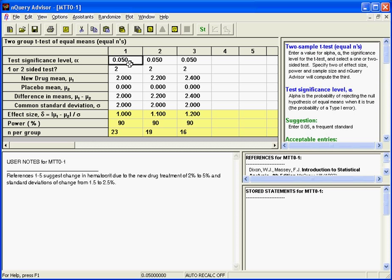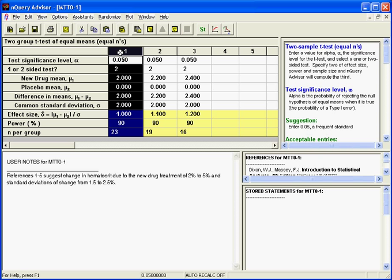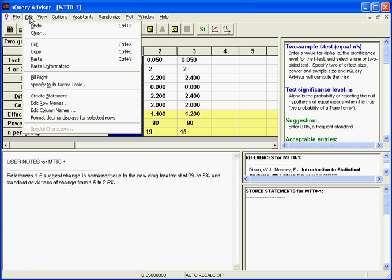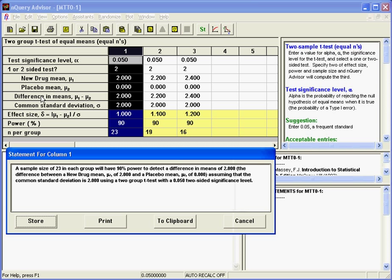We will finish this tutorial by showing how easy it is to create your sample size justification statement with Enquiry Advisor. This great feature makes it easy to report your sample size decision in the correct language required by FDA and other regulatory agencies. To create your sample size justification statement, simply select any single completed column in your sample size table and click on the Edit menu Create Statement option. The statement will then appear in the Statement dialog box. You can store the statement with the table, and when you save the table, the statement will automatically be saved with it. You can also print the statement or send it to Clipboard so that you can incorporate it into other Windows applications.